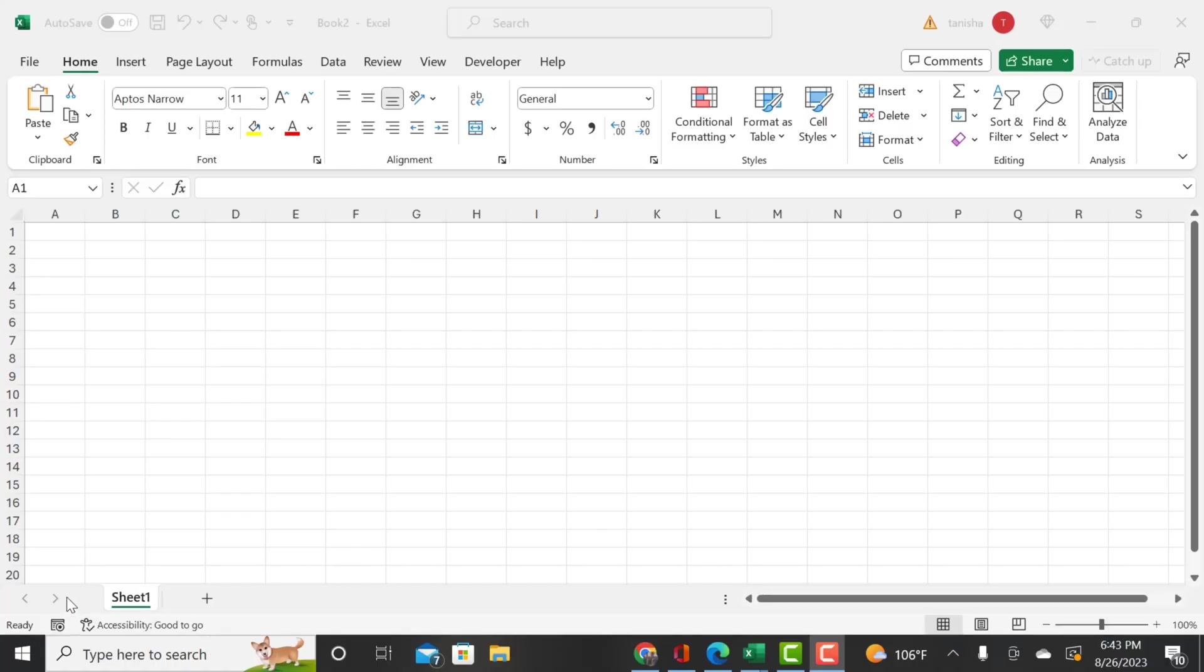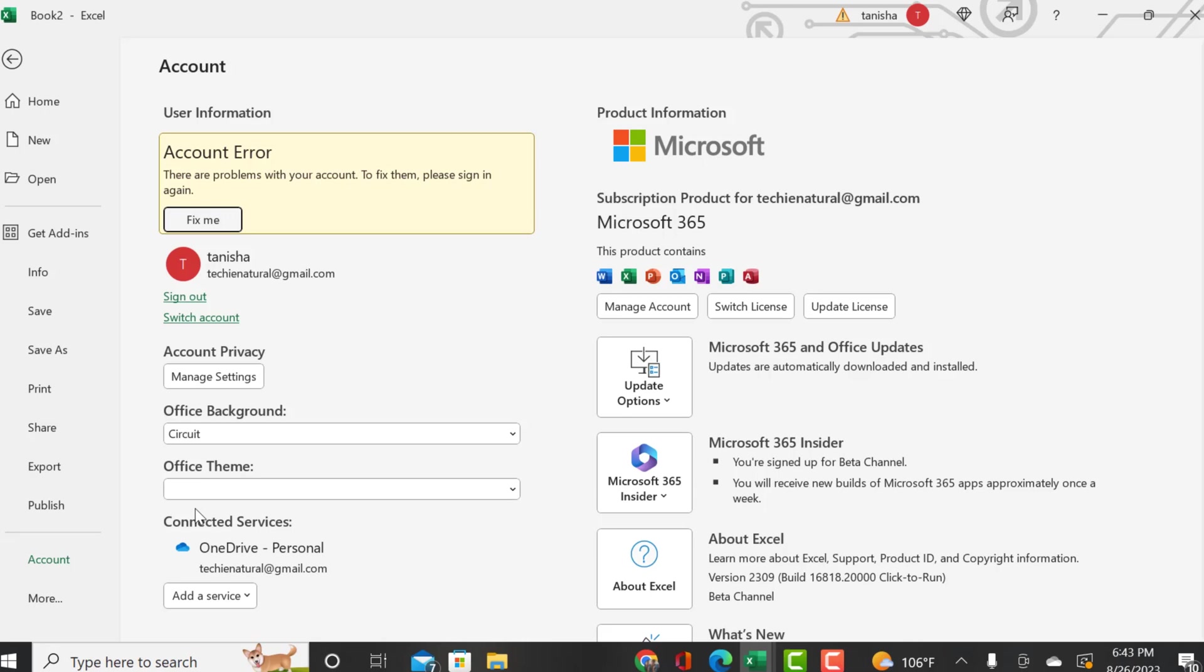Welcome back to the channel. I'm showing you all that Excel has now launched, or integrated, Python into this platform.